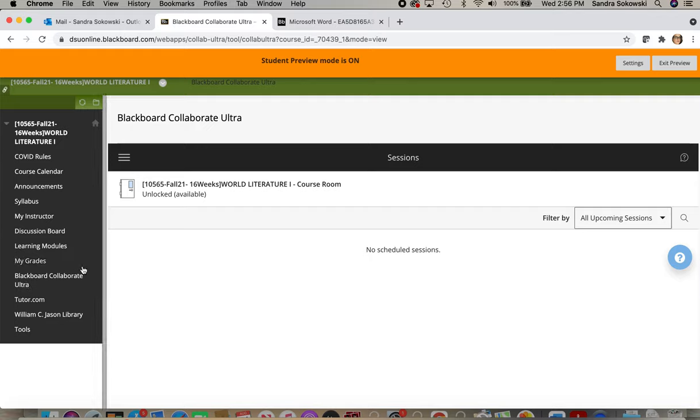And then you'll see this black bar across the screen with sessions in the center here. You want to go to the left-hand side and click on this menu icon.